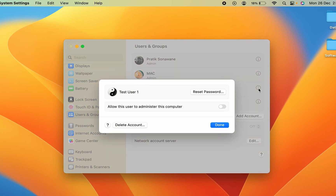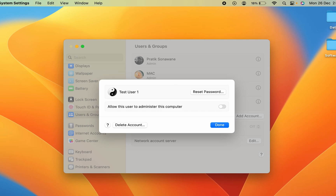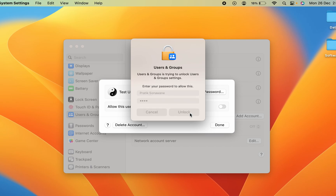As soon as you select the 'i' button, you get a pop-up screen. You will see a Delete Account option at the bottom left — select Delete Account. You will then get a pop-up asking you to enter the password you use to unlock your MacBook. Enter the password and click Unlock.